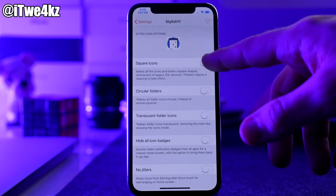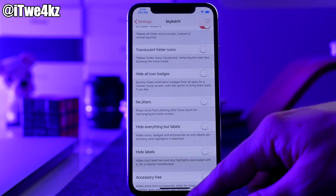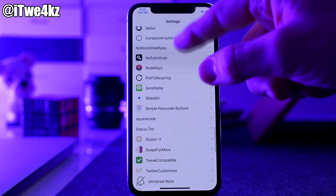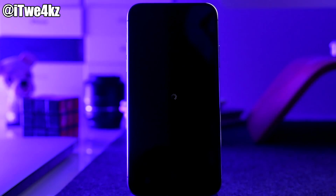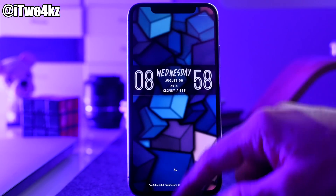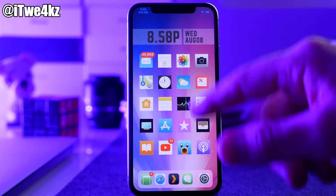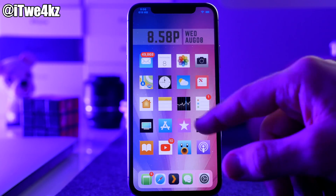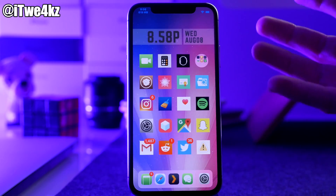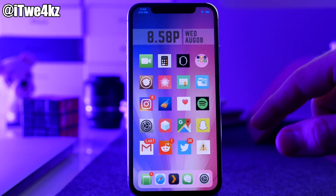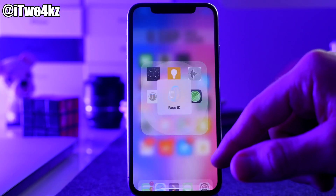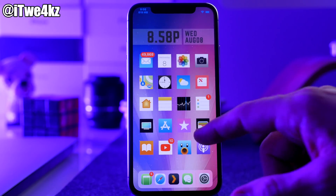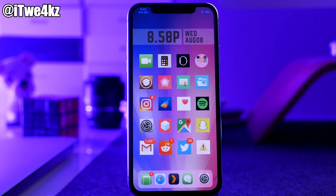You can also make circular folders. Let's do both of those and respring the device. After respringing, you can see all the icons are square — it did take away the theme it seems, but it did make all the icons square. It doesn't seem like it's going to work with themes, which is kind of interesting. You can see it changed the circular folder as well. It does give you that option to put a different mask on the icons.